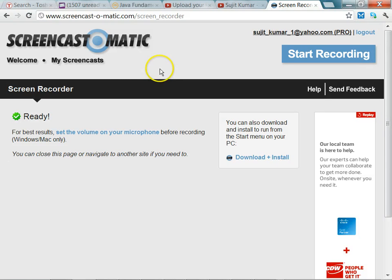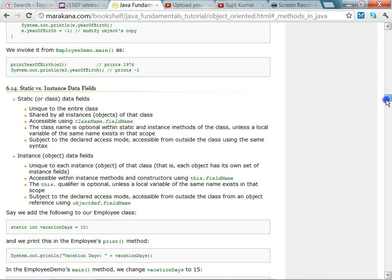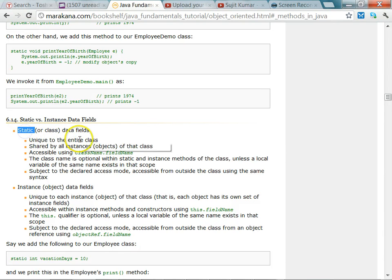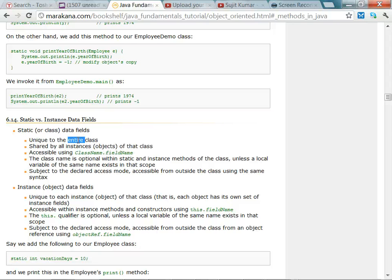In this class we will look at class methods and instance methods, and also class attributes and instance attributes. In Java, attributes or data fields of a class can be either static or instance. Static means they are available to the entire class and shared by all instances. All objects of the class will share that static or class attribute — static attribute and class attribute mean the same thing.